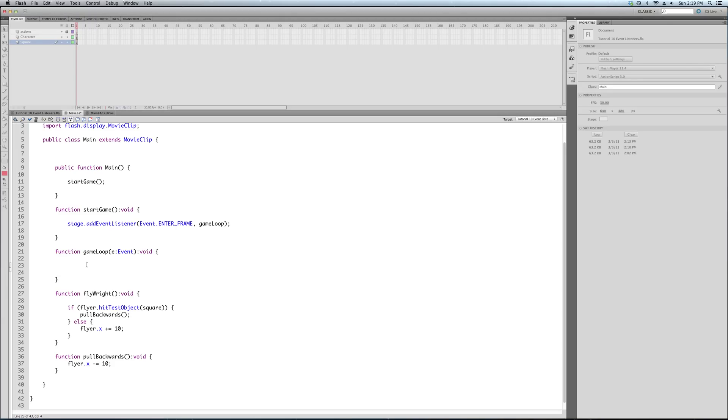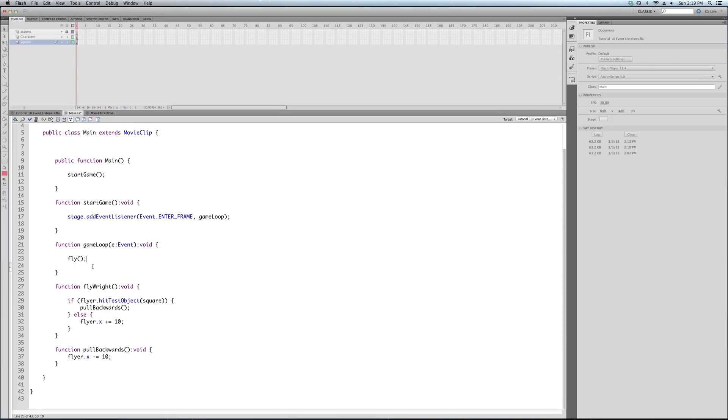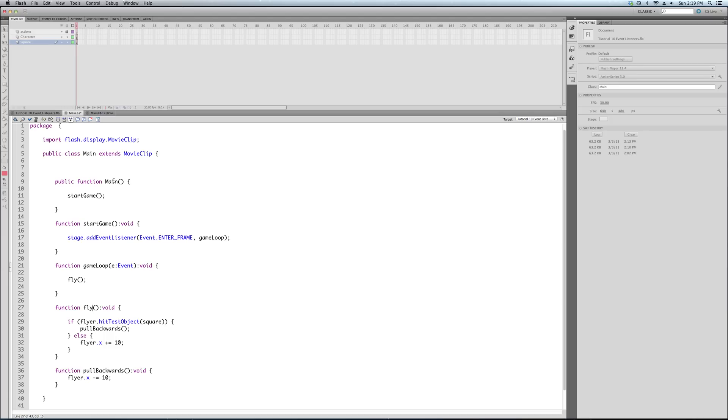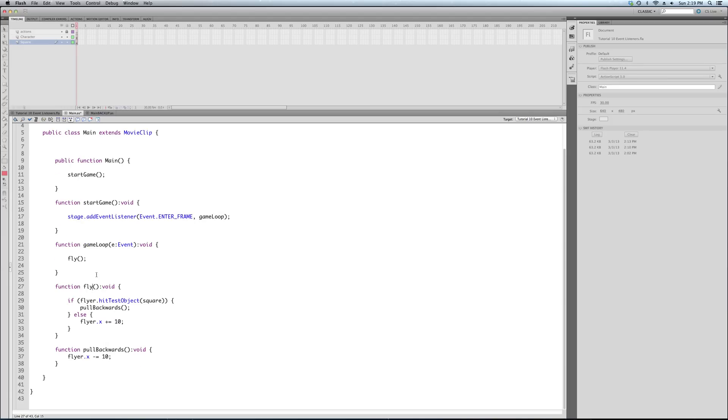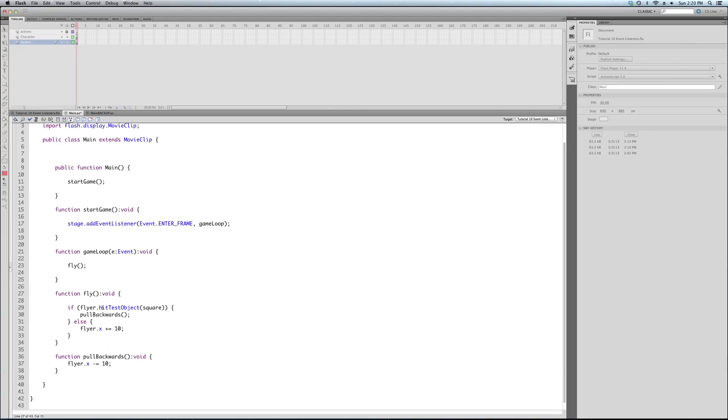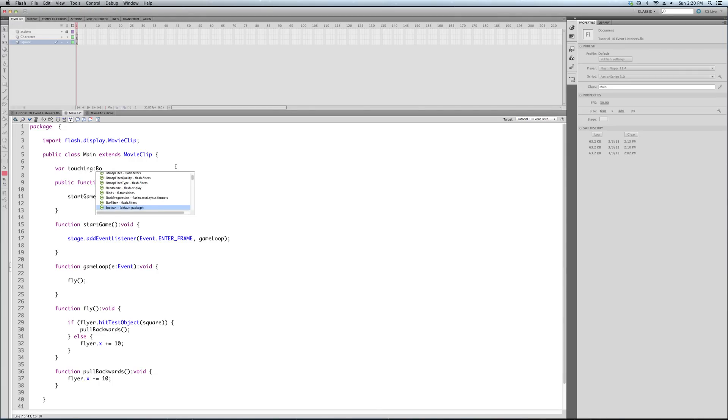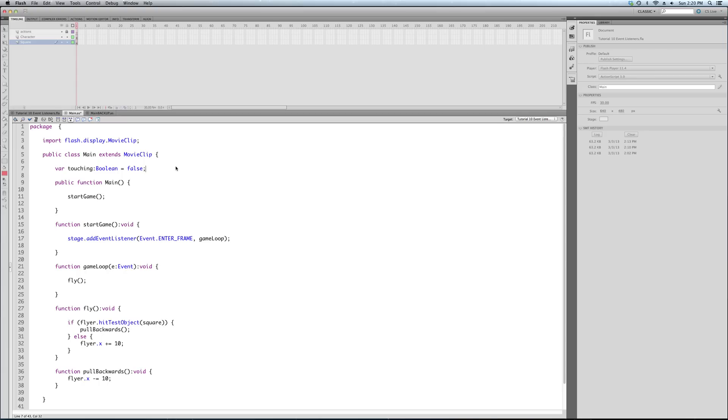Almost all the complicated stuff in the game is being done here. All the hit detection, all the movement of characters, and anything that needs to be checked very frequently, which is a lot of things, the more complicated the game is. So we've added this event listener to the stage, and every frame it's going to call game loop.